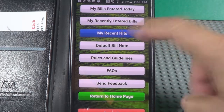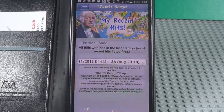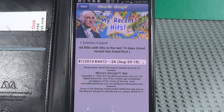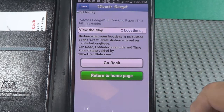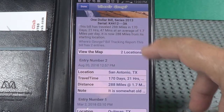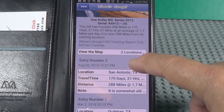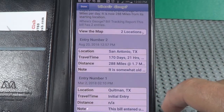My recent hits — let's see what my recent hits are. It's going to the database looking for it. I got one hit. Click on it — it was a one dollar bill. There's a map you can look at. Two locations. San Antonio, Texas — somebody found it in San Antonio. That's where I entered it. One hundred and seventy days to get to San Antonio.